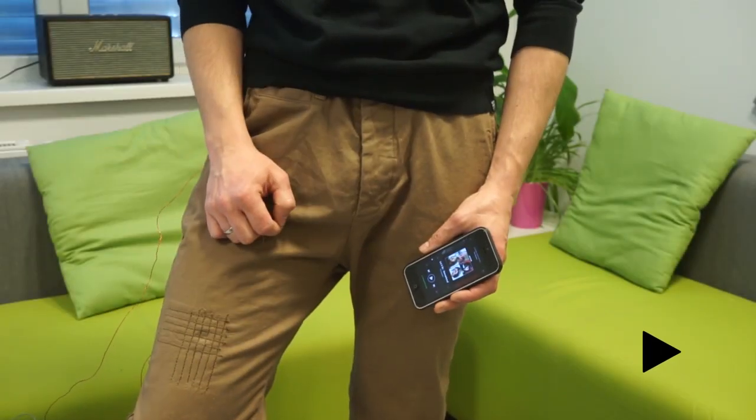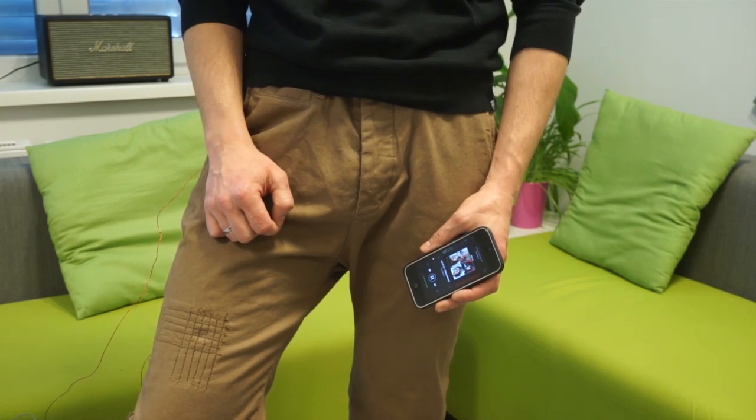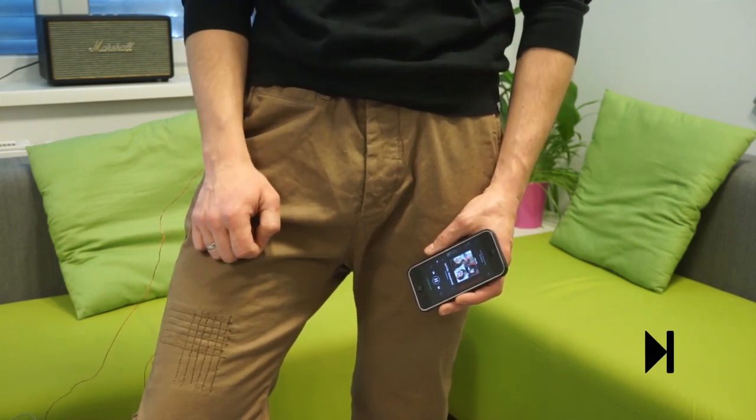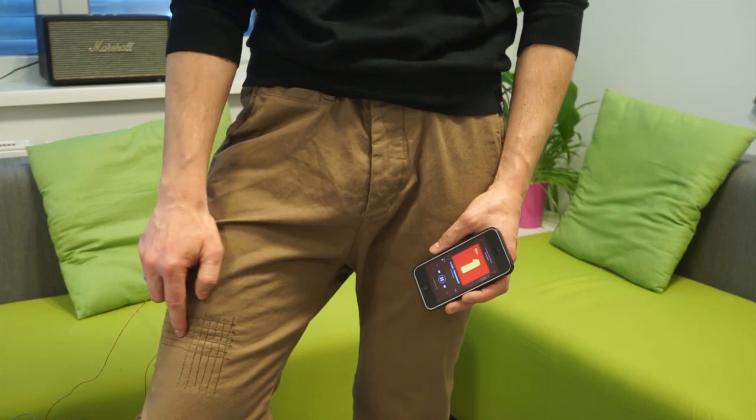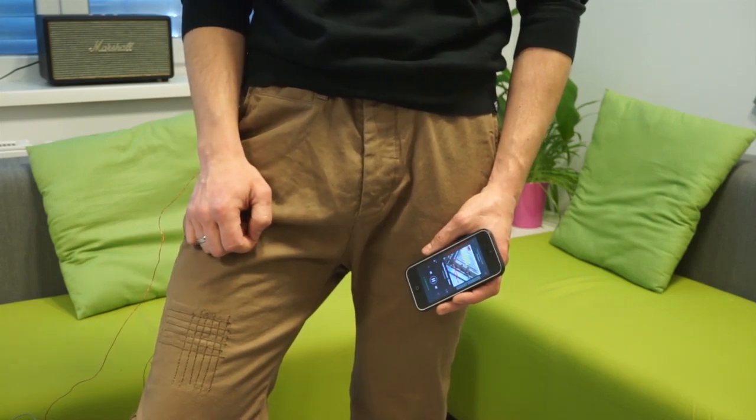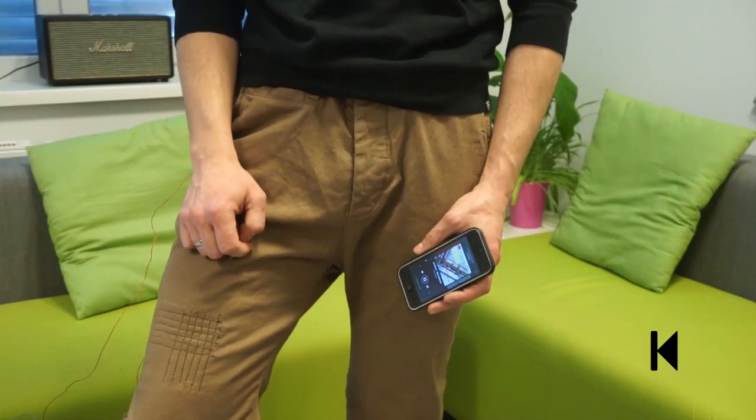We embedded an interactive patch into a pair of pants using a sewing machine. This formed a sensing matrix which can be used as a gesture pad to control a music player on the go.